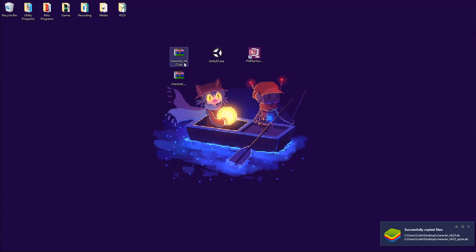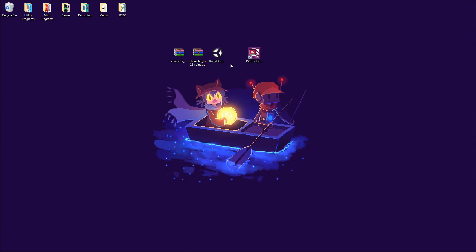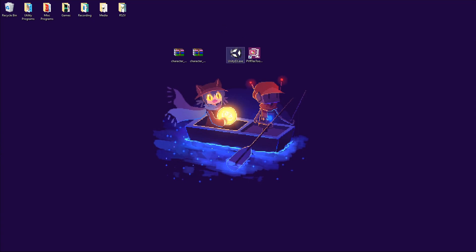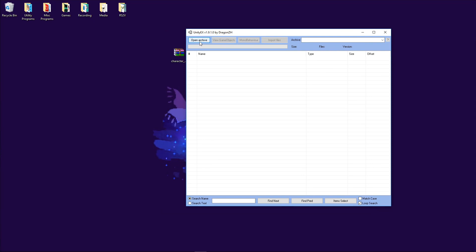Now we're done with BlueStacks. We have two files: HK23 asset bundle and HK23 spine asset bundle. We could use the Unity Asset Bundle Extractor like last video, but I found that for extracting the chibis and especially the spines, it is much better to use a program I found called Unity EX.